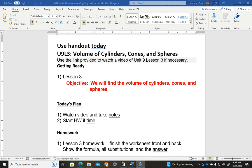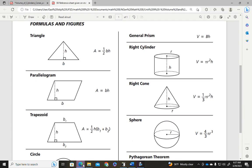Hey guys, Mrs. Stanton here. So today we will be working with the volume of cylinders, cones, and spheres. Nicely enough, these formulas are given to us on our reference sheet, so let's take a quick look at that.